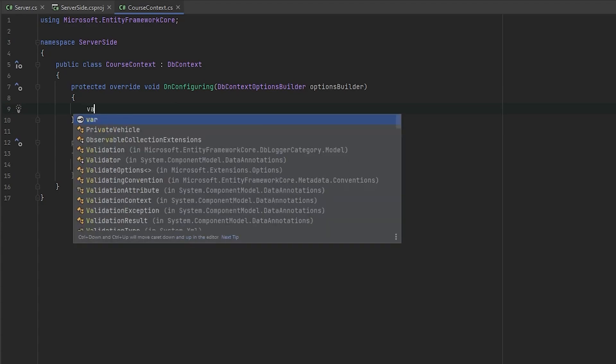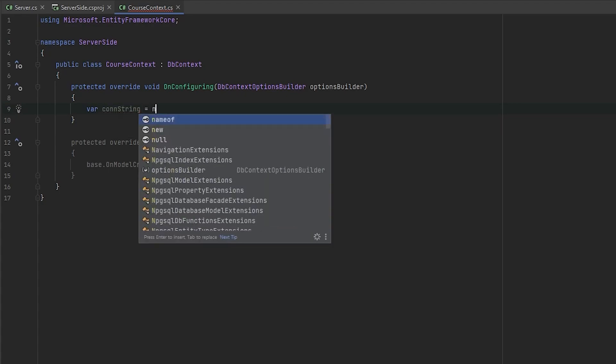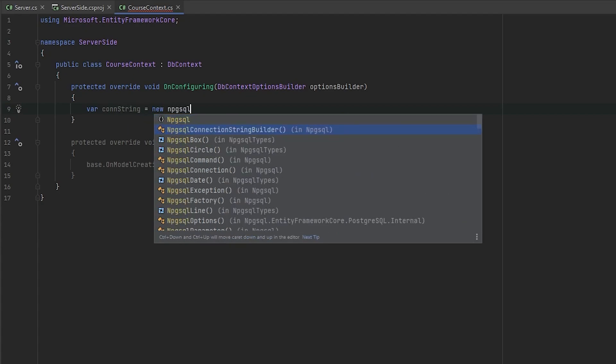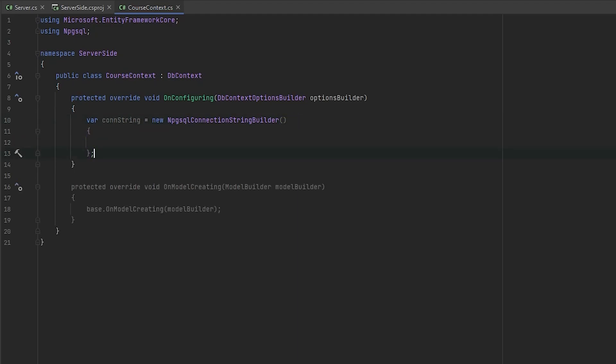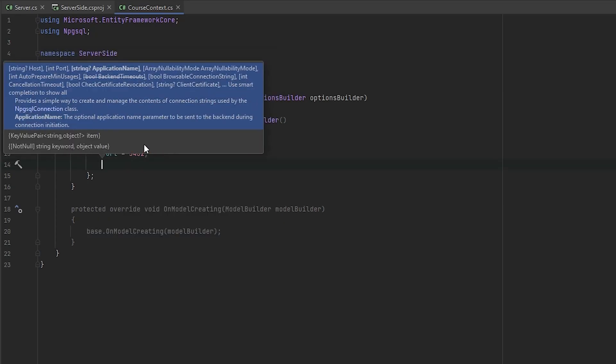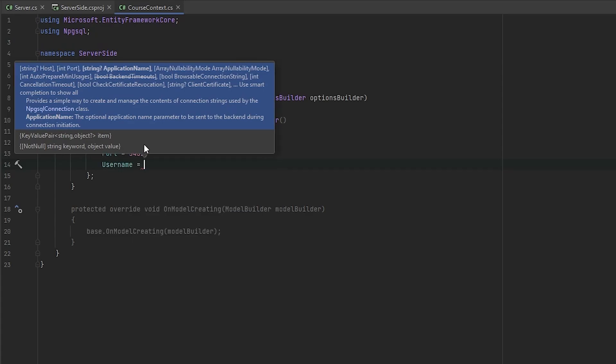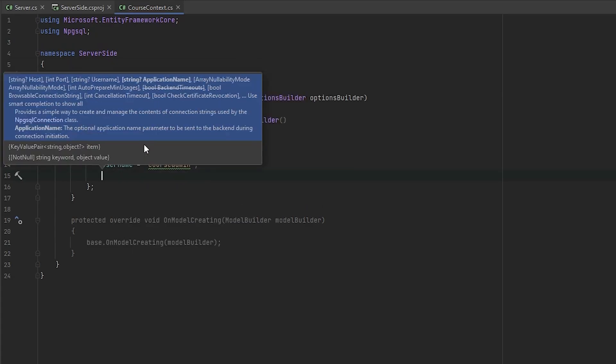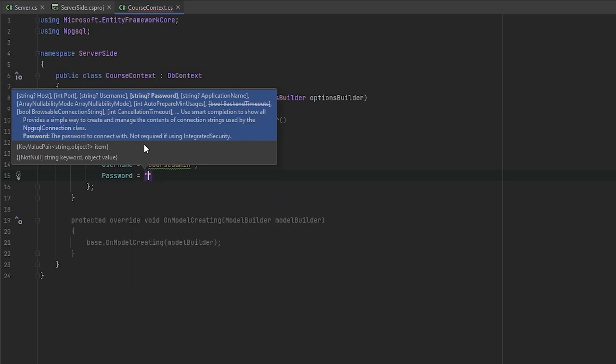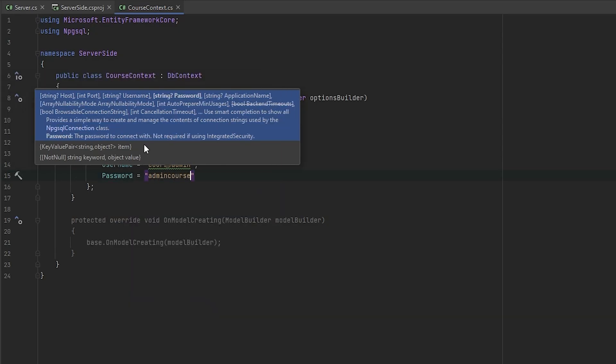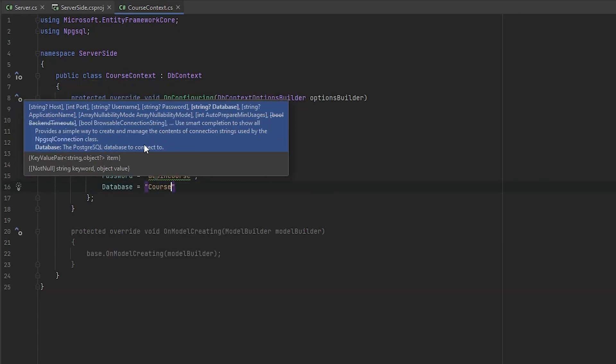So what we need to do, we will declare new variable, it will be connection string, and we will use new NpgsqlConnectionStringBuilder. If you're using Pomelo Entity Framework Core or MySQL Entity Framework Core, you could just use simple string to build the connection, no worries. It's like almost the same with every other connection. So here we need to provide the details of our connection. So we are using host localhost, next port 5432, next username course admin in my case at least, next password admin course, database course db.